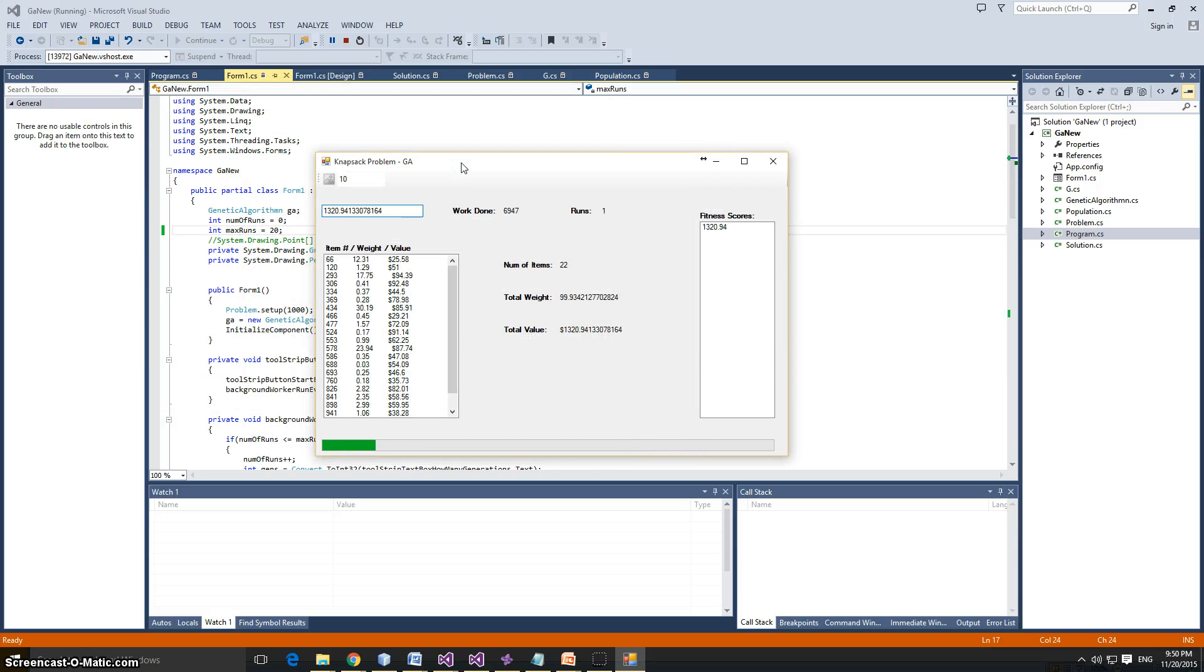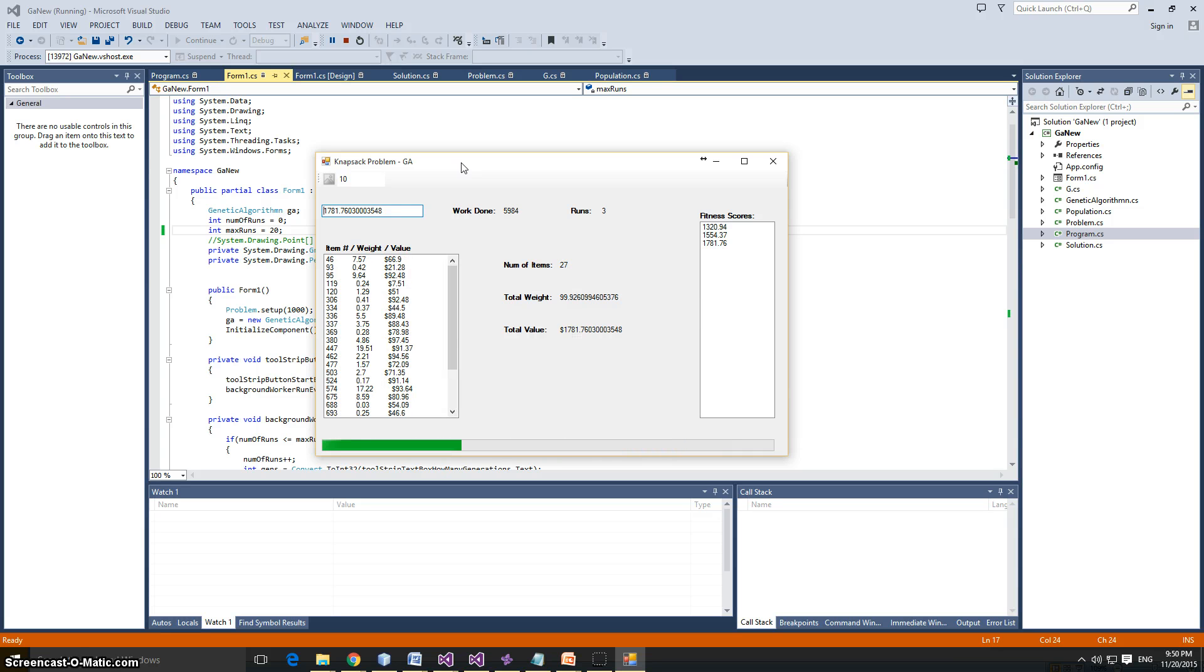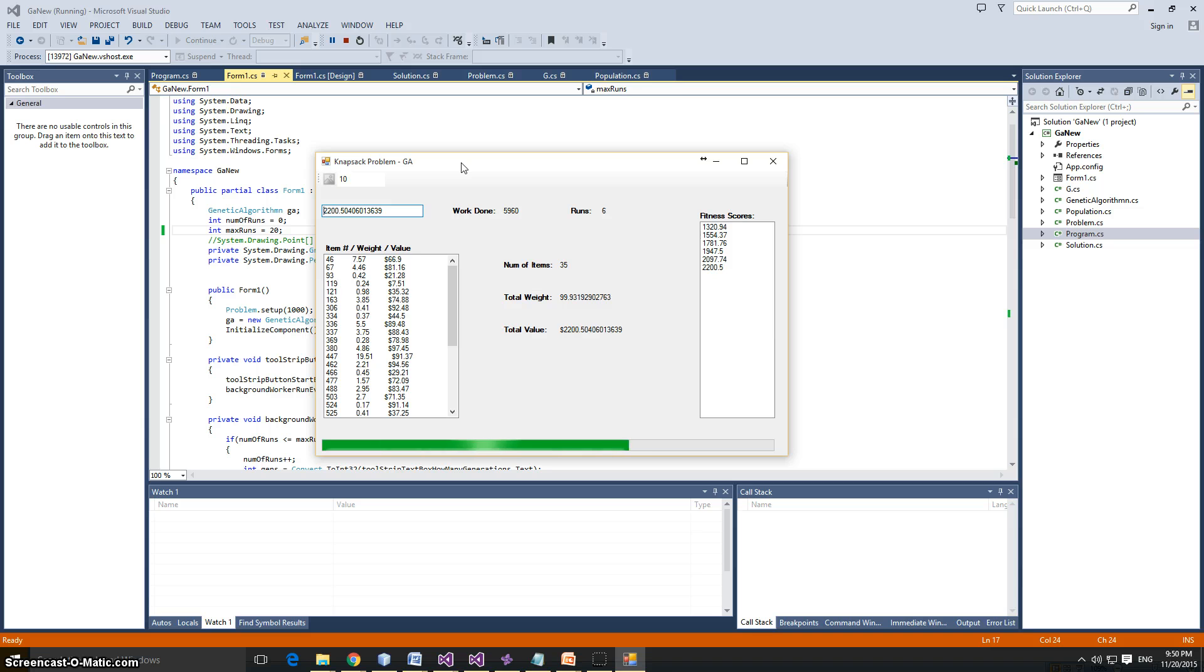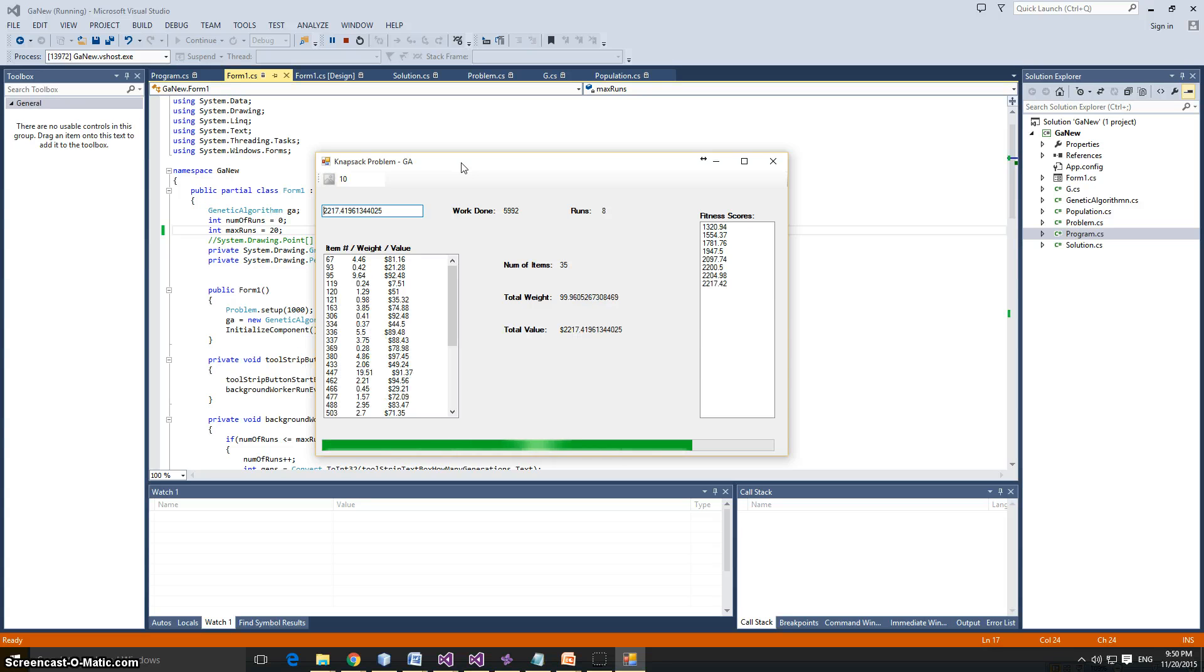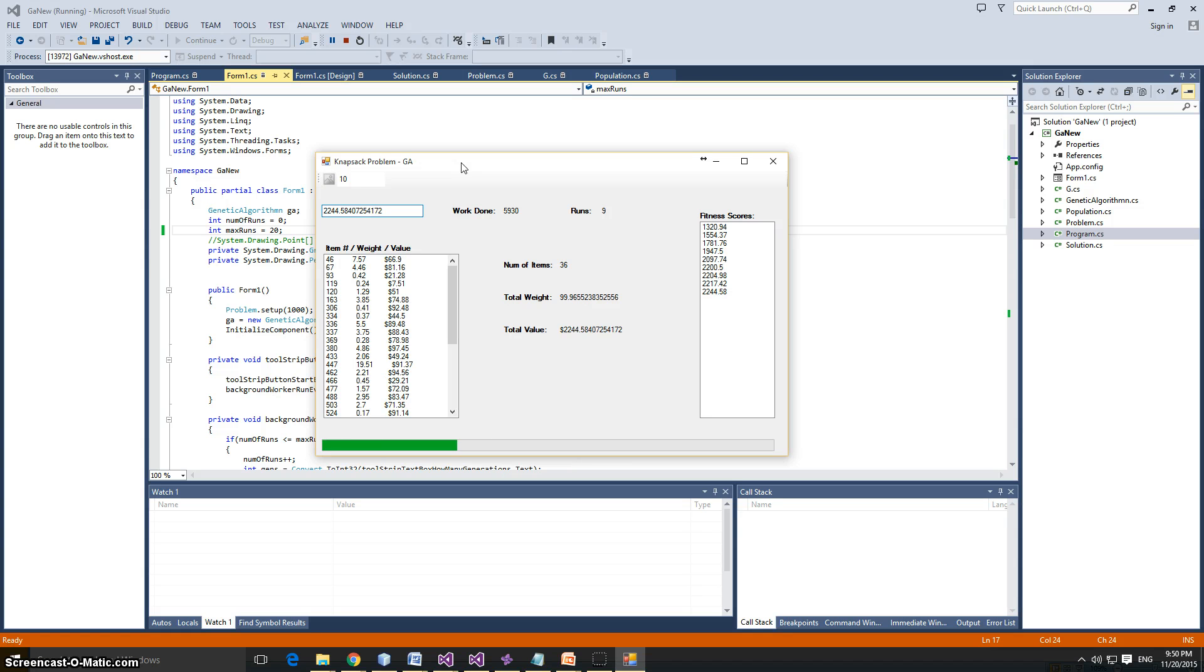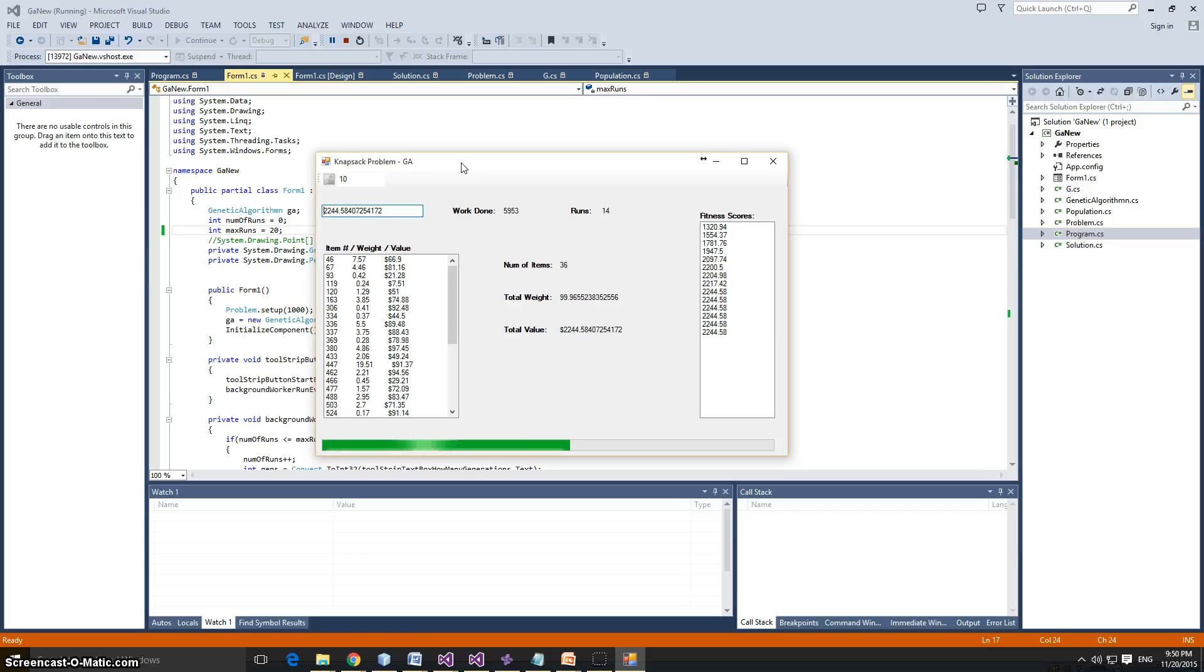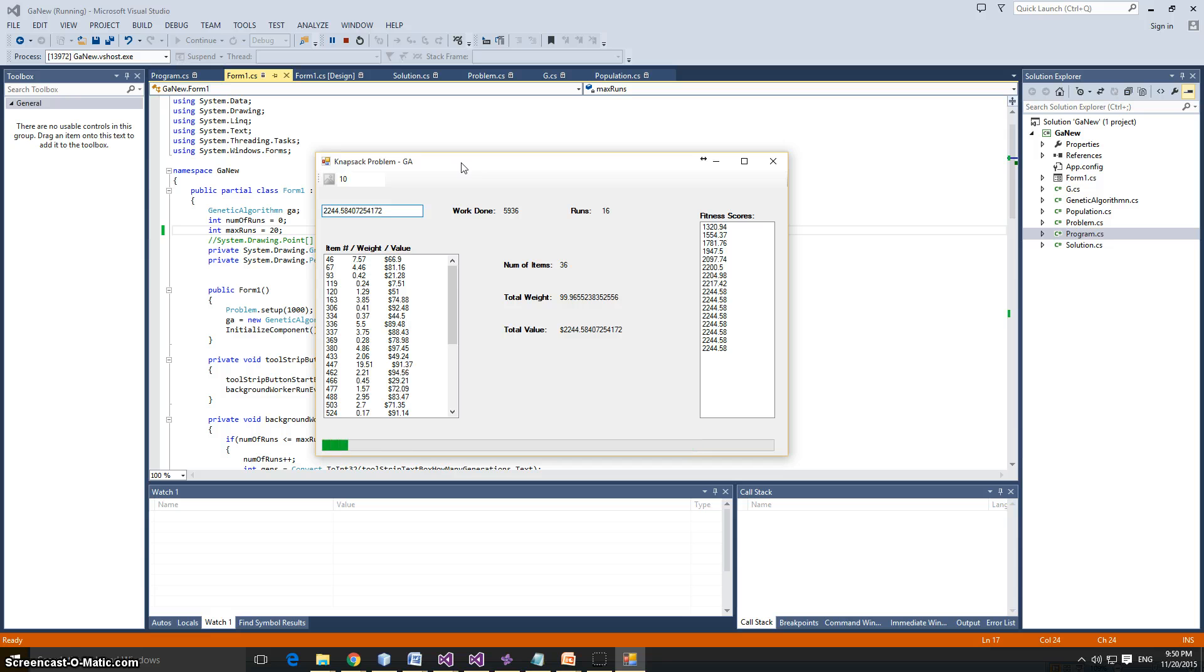So, again, we start with 1320 and 22 items. And there's an improvement on every step of the way here. We're at 2,034 items, 2,235 items, 2,200. Well, it looks like we're stabilizing here. Well, sometimes as the genetic algorithms work, you know you have to restart it because you just hit a plateau, and we have that right now. We plateaued at 2244.58.